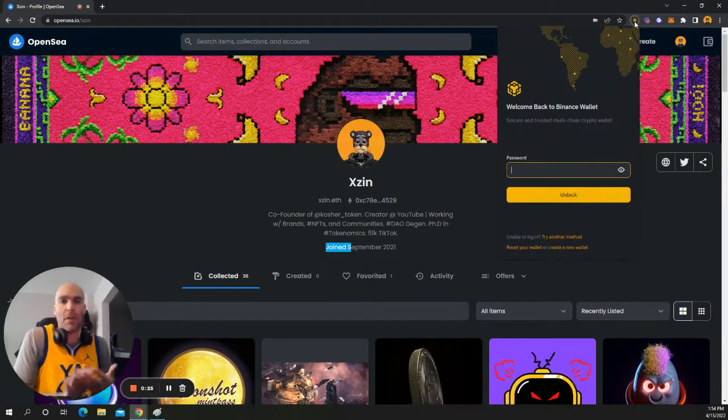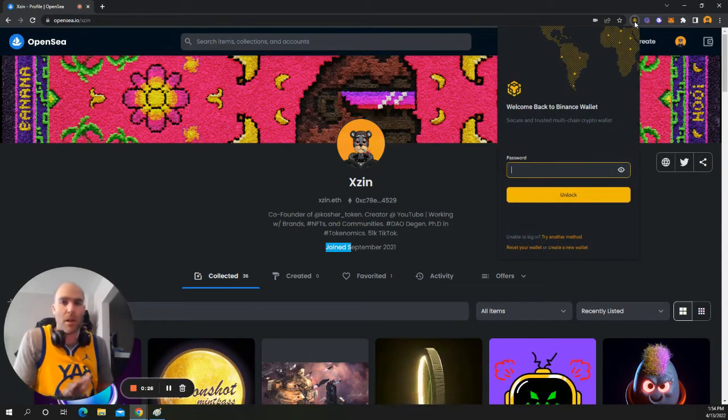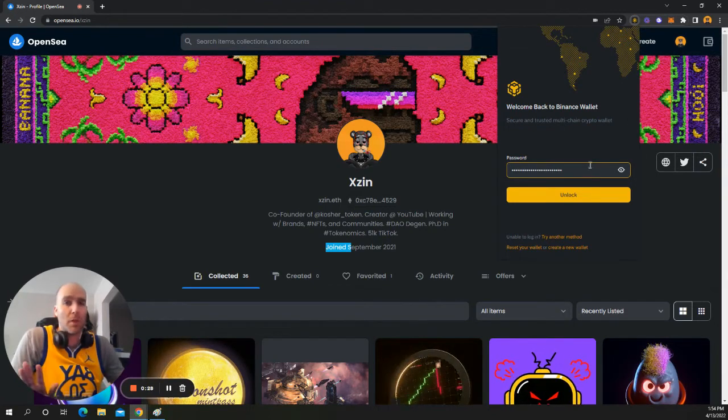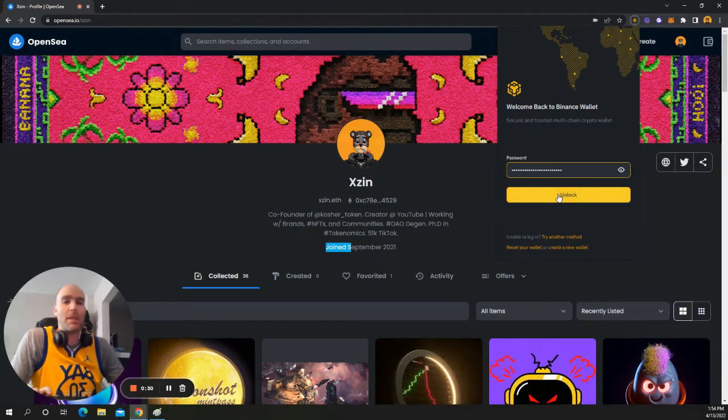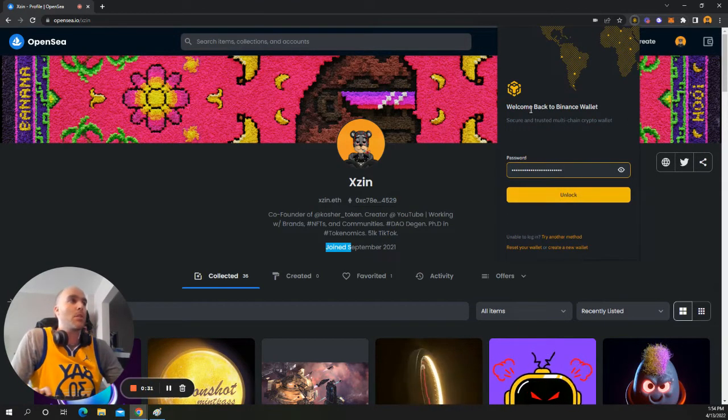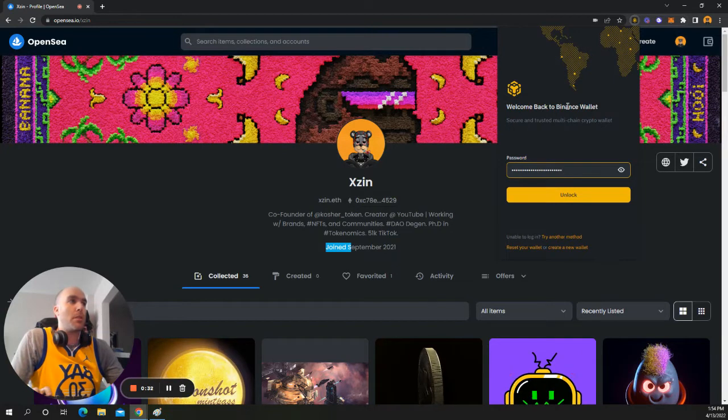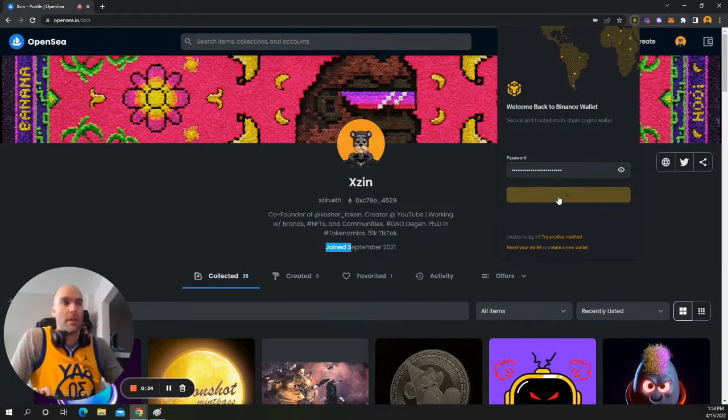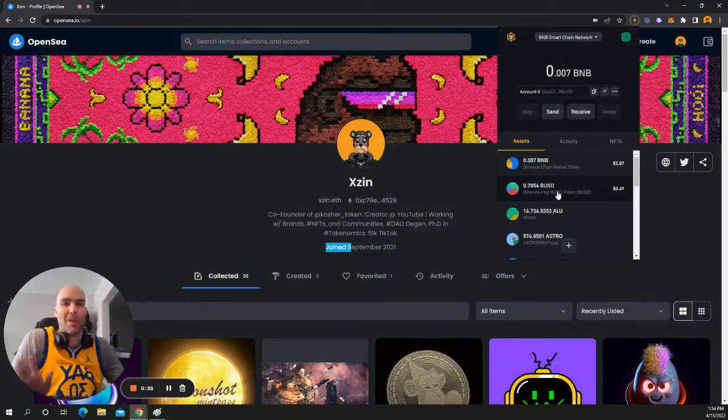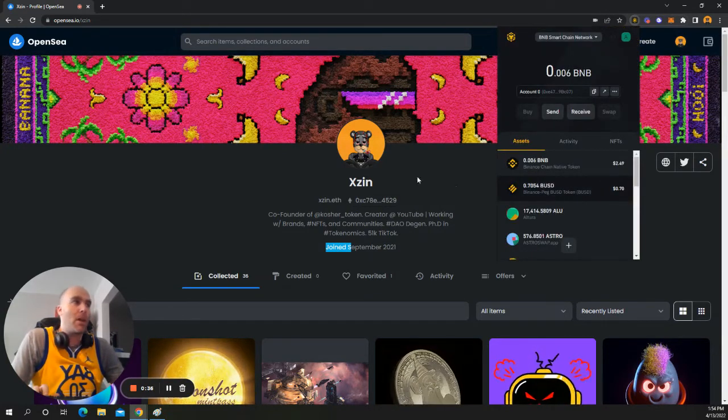You know how you have like Ethereum, Solana. I also really like Binance Smart Chain, BSC. So you just want to get your Binance Wallet. You can find the extension online. I'll make another video about that.